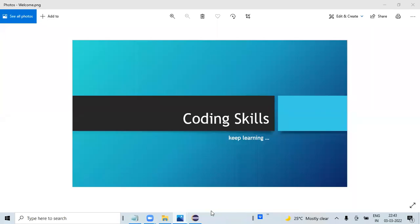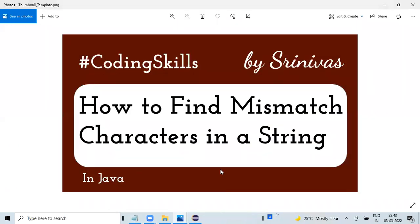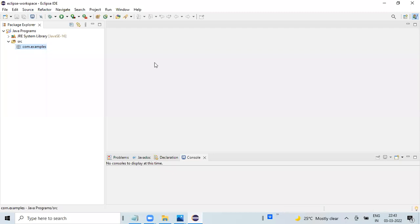Hi, welcome to my channel Coding Skills. In this video I'm going to show you how we can find the mismatch characters between two strings. When I say mismatch characters, I mean the most uncommon characters between two strings. We will see a simple Java program to find out how we can ensure the same.